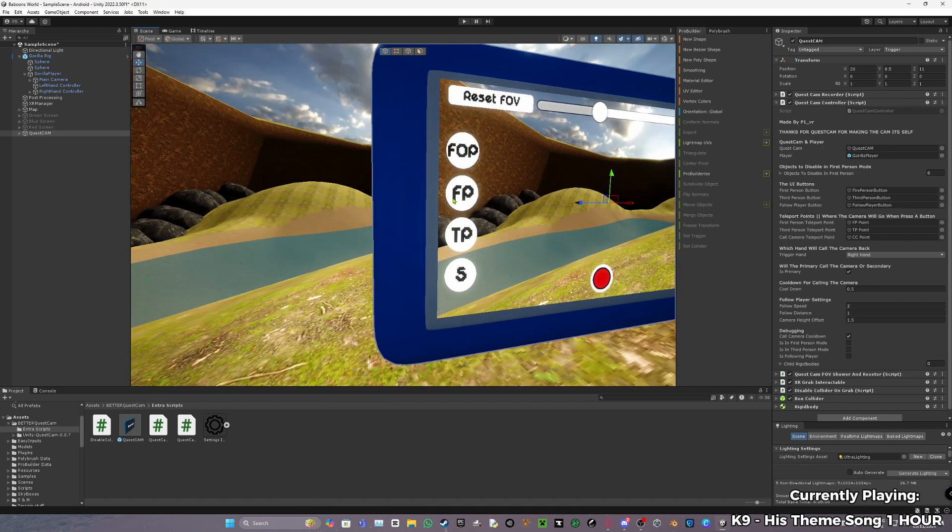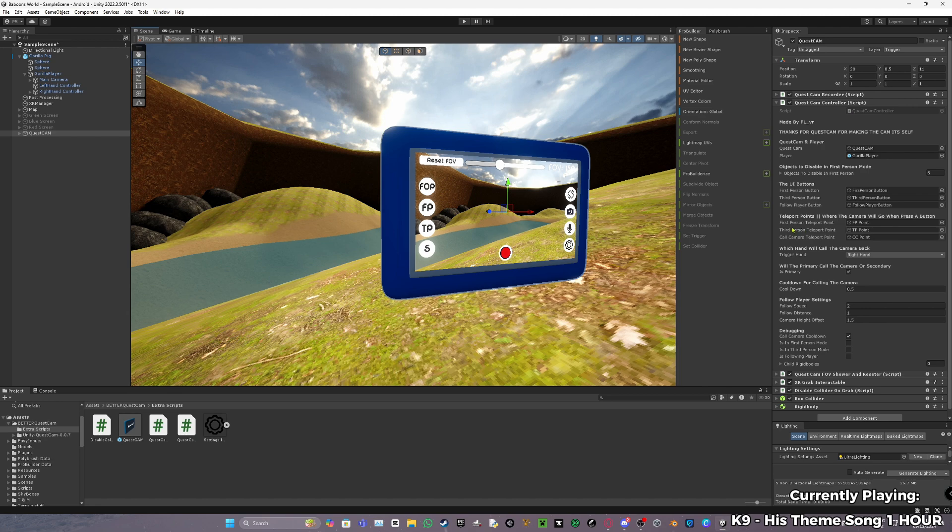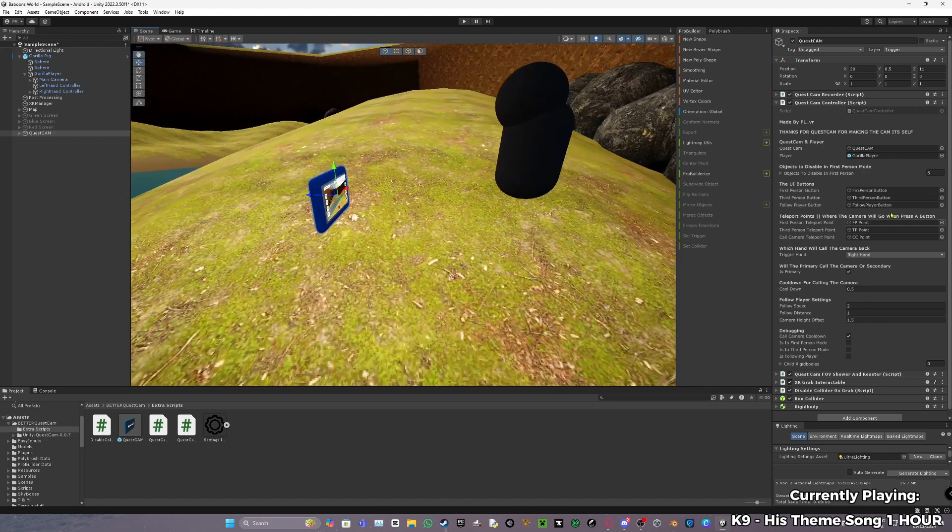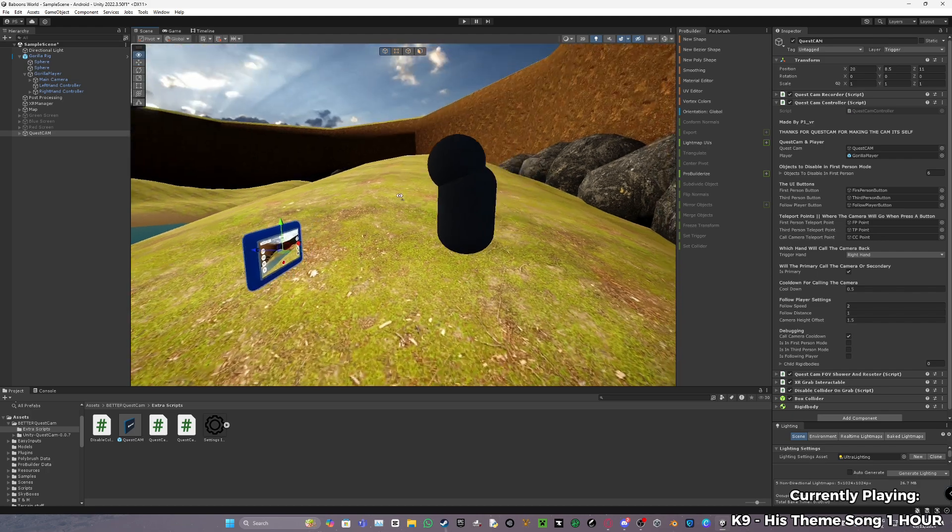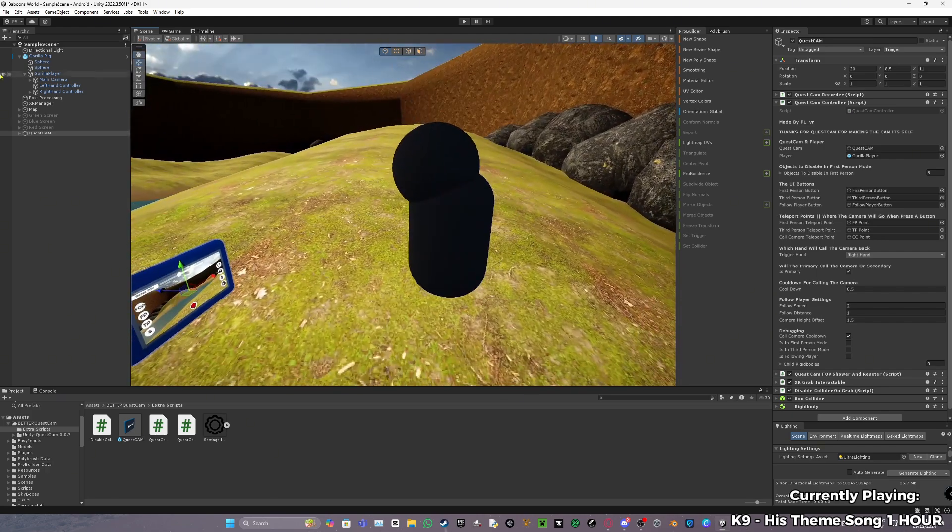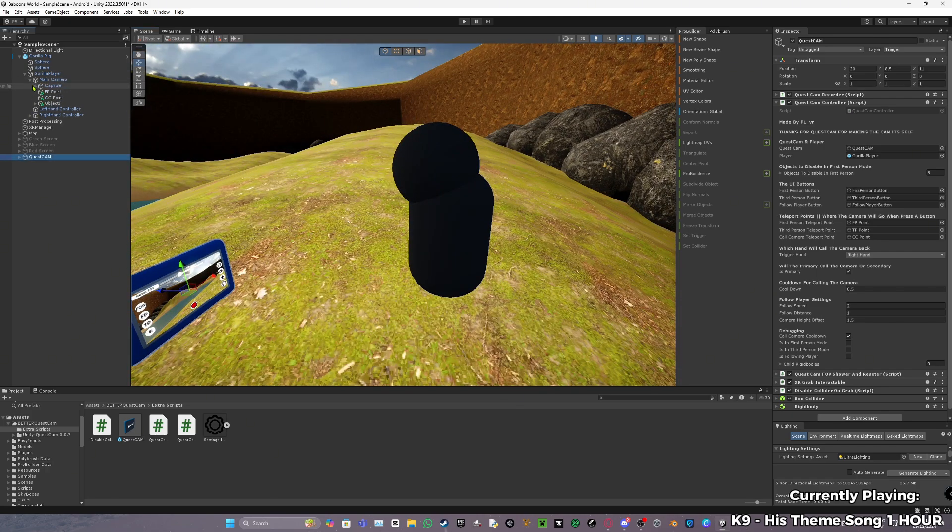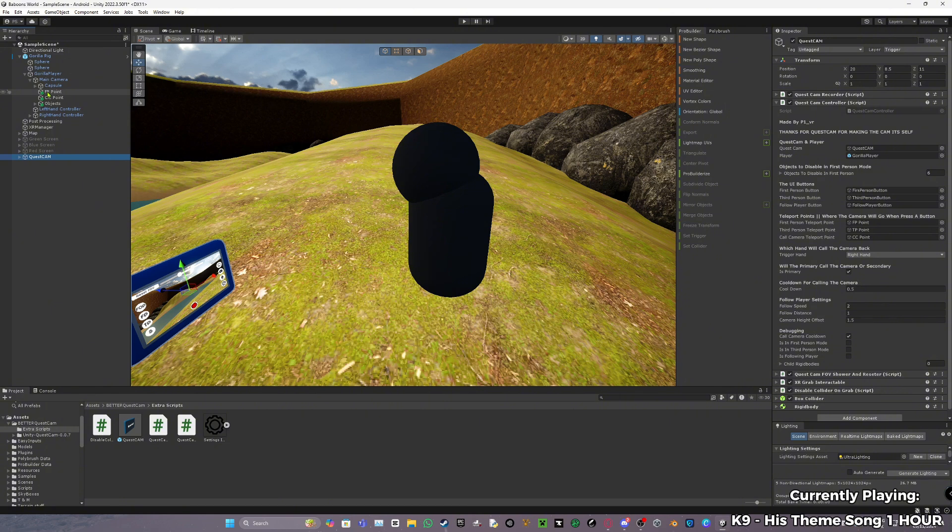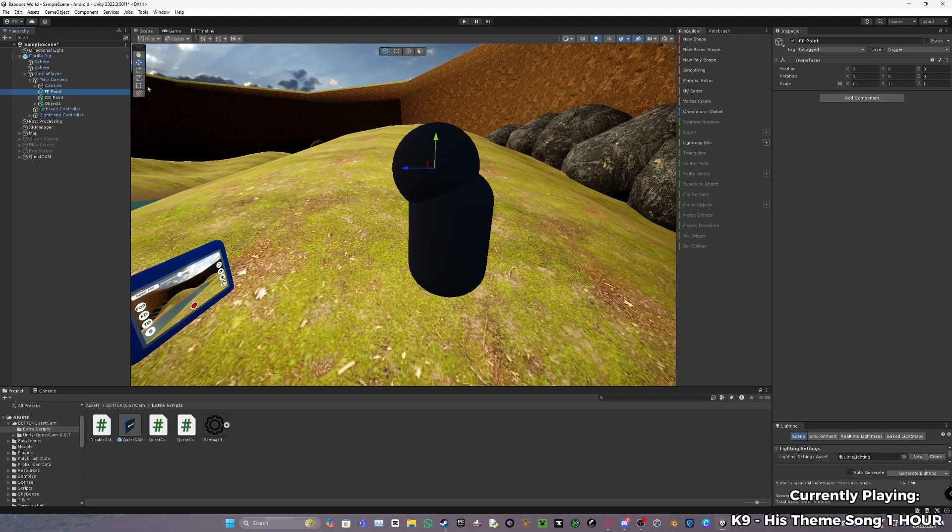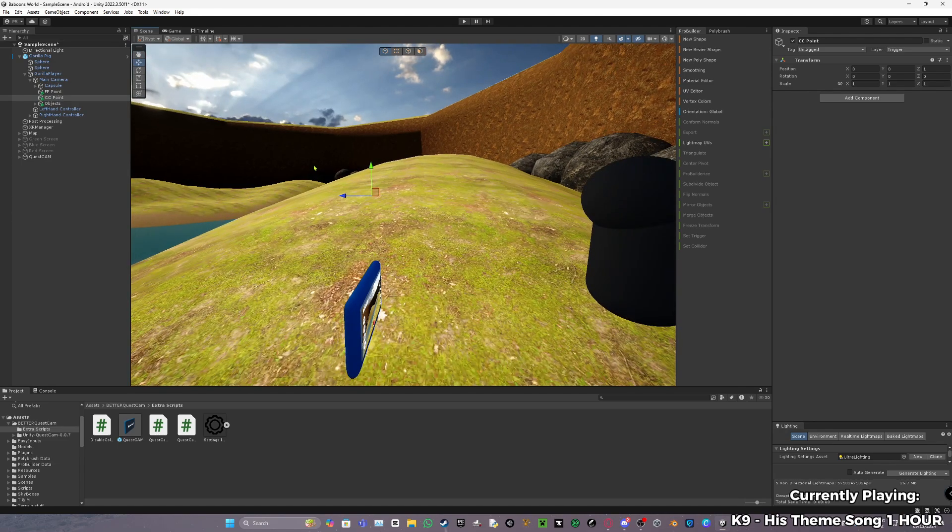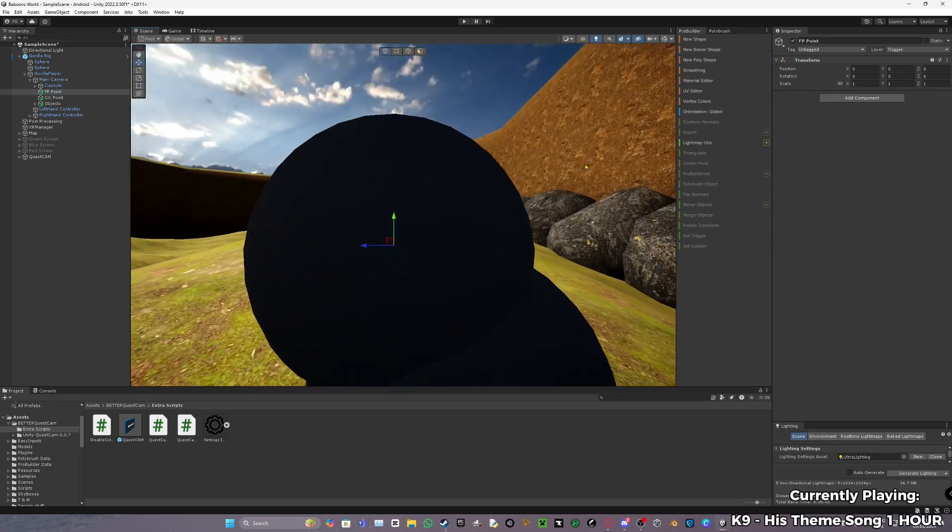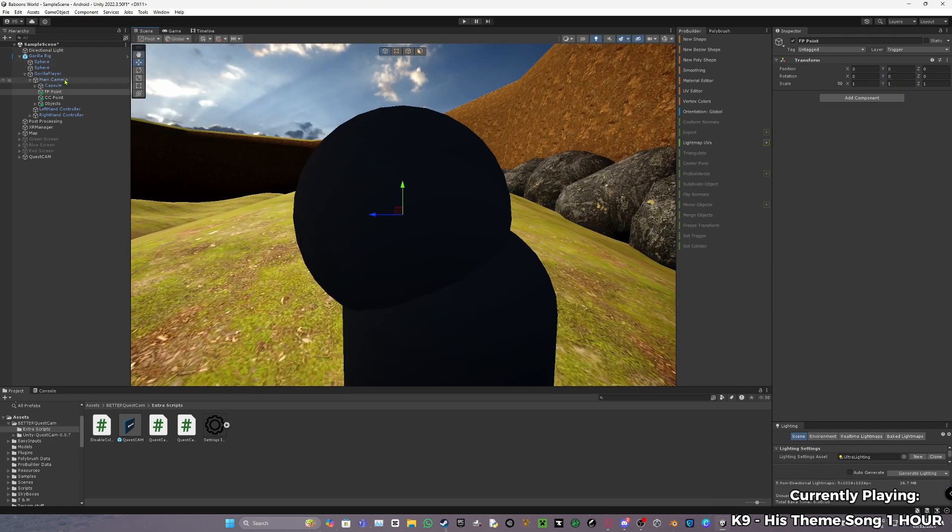First person, third person, call camera, teleport point. You have to set this up by yourself since it will not be set up already. So in your main camera, create two empty game objects. One, call it FP point, and the second one, call it CC point. FP is the first person, CC for call camera. So call camera, make it just like one out. And FP point, make it just right inside the thing. So zero, zero, zero in the main camera.